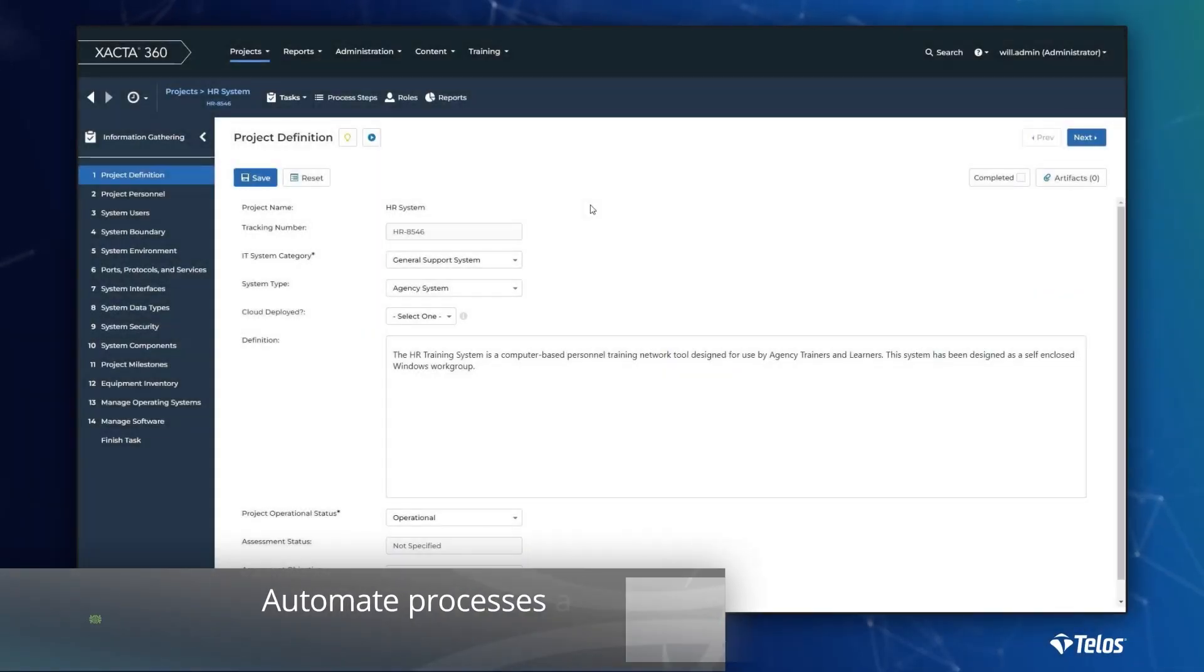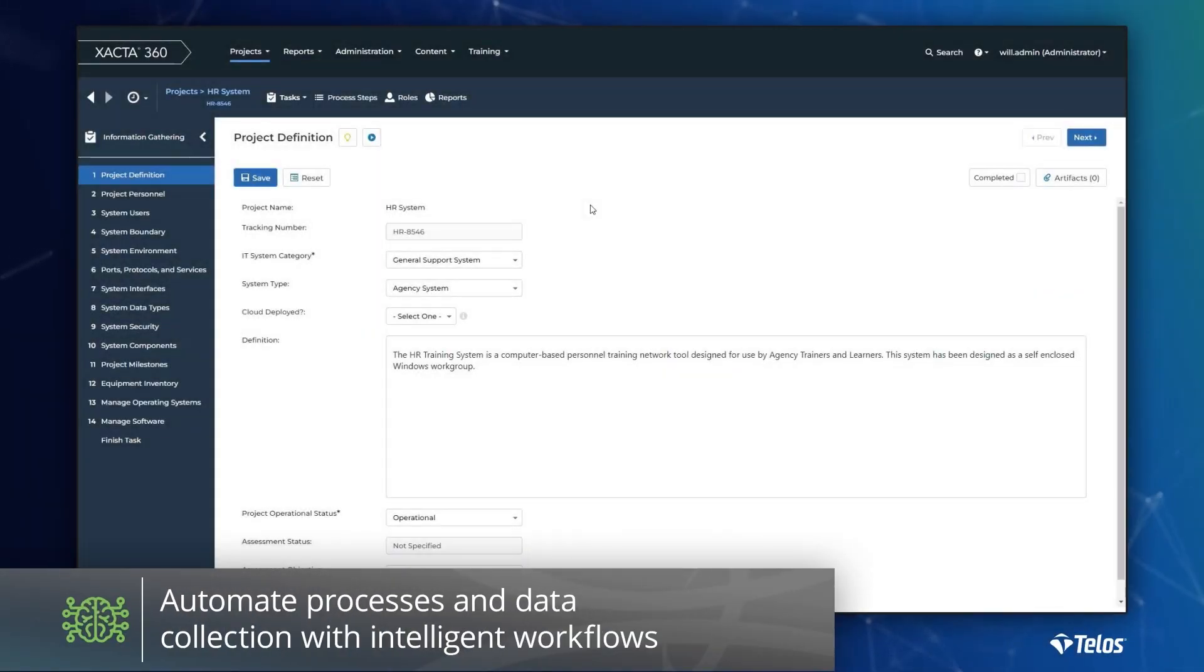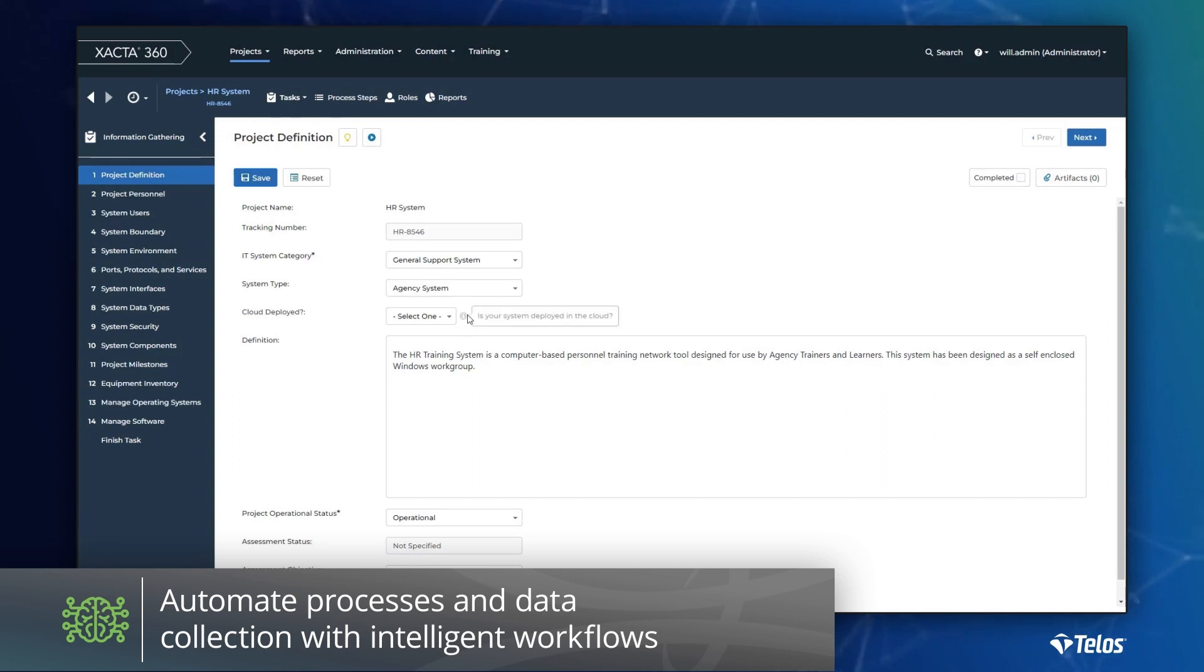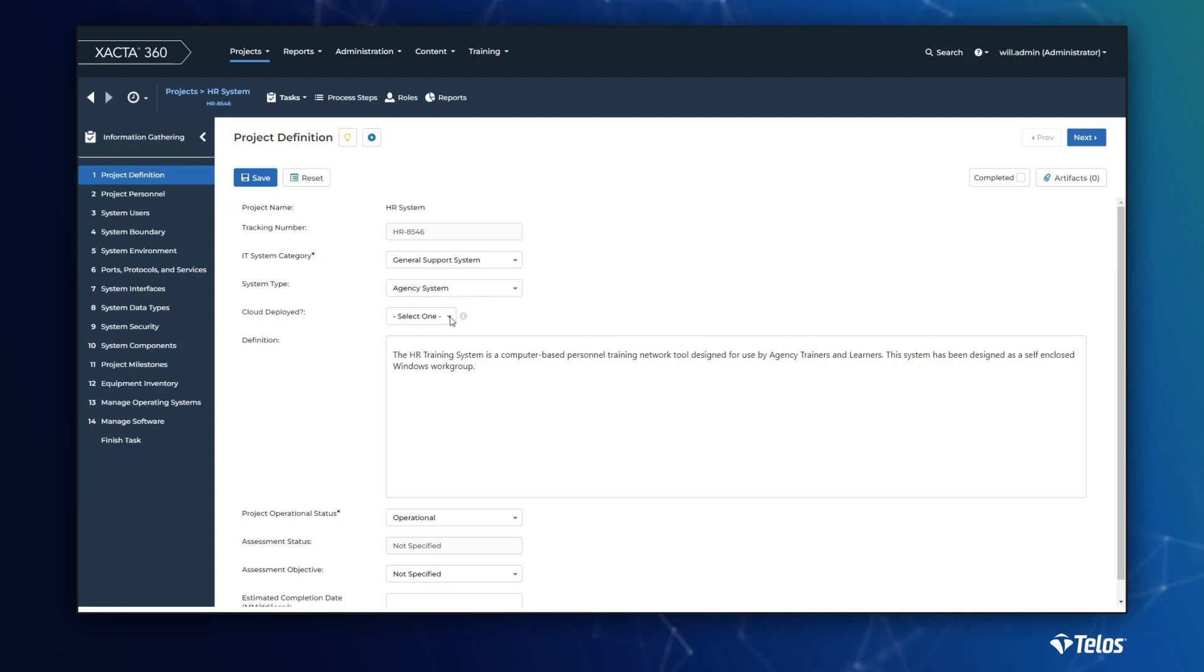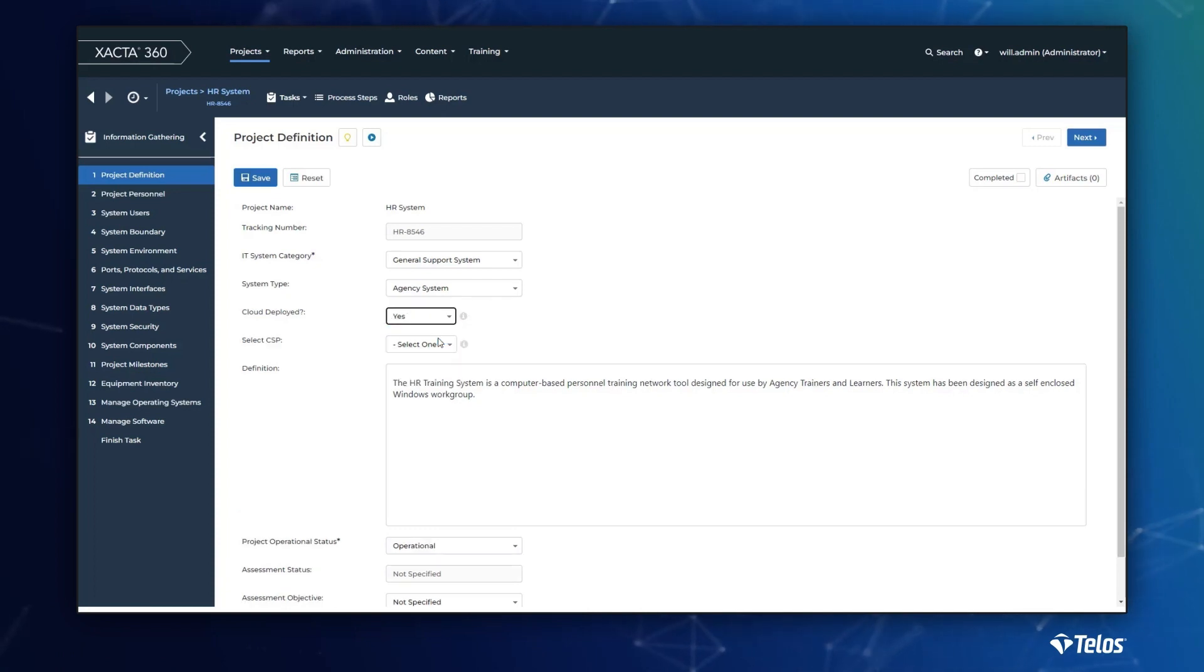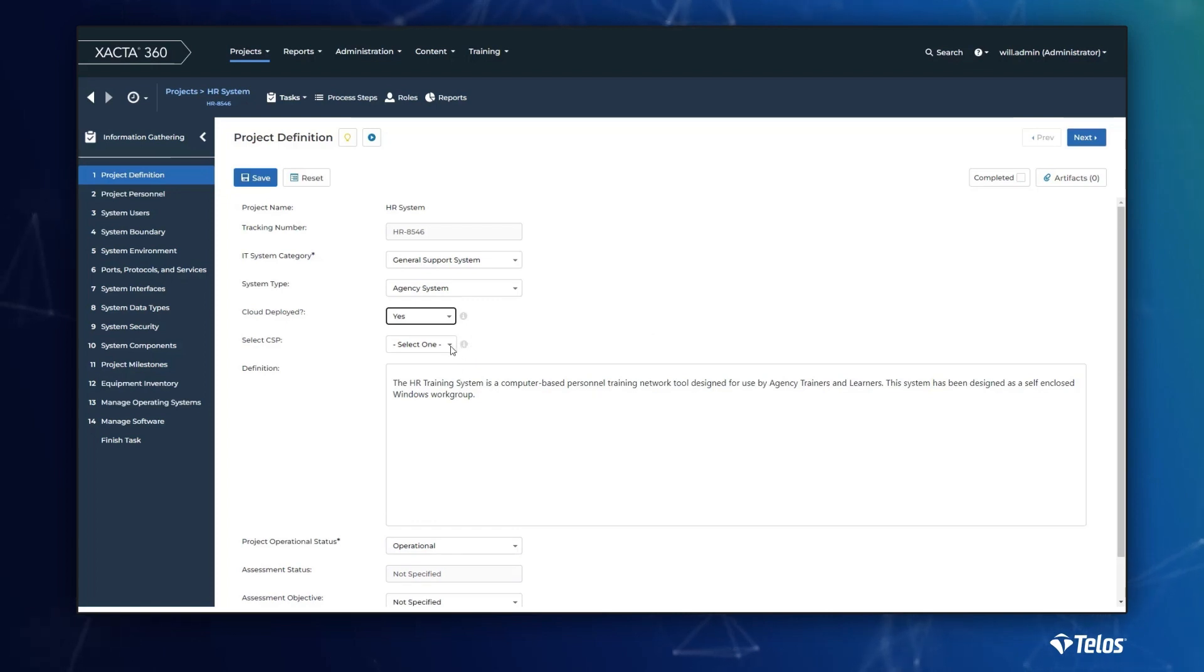Data-driven decision-making is not limited to Xacta's inheritance feature. Throughout Xacta, you can leverage data to make decisions on everything from hiding or revealing a single field, to implementing an approval process, or even automating risk evaluations and acceptance.